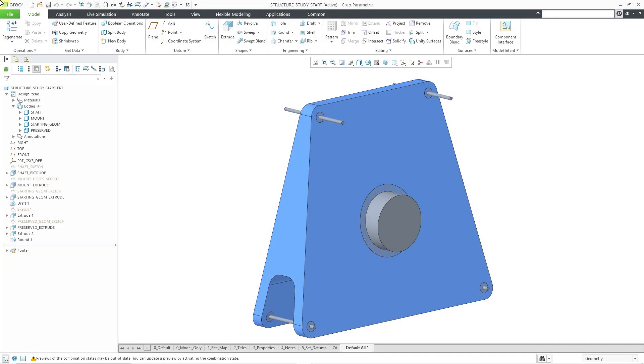In Creo Parametric 9.0, you can now perform a topology optimization based on a modal study. Here I have a part model that I've used to perform a topology optimization with a structural study.